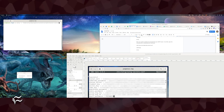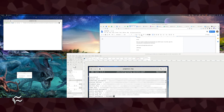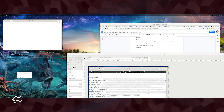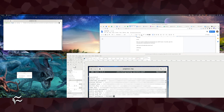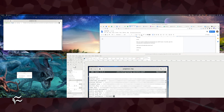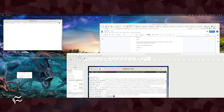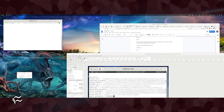Finally, restart the Zulip services with the command su zulip -c '/home/zulip/deployments/current/scripts/restart-server'.